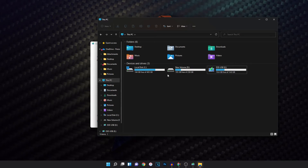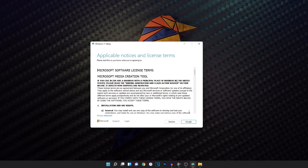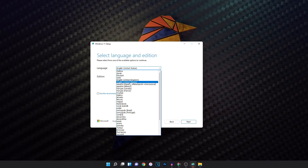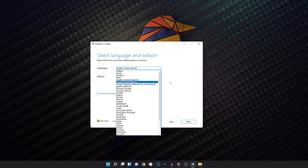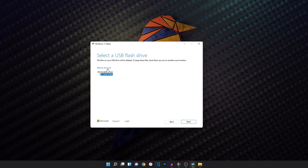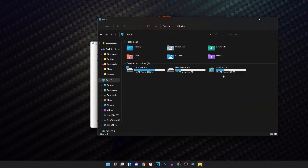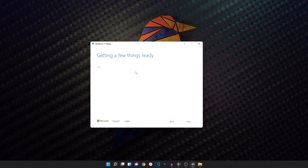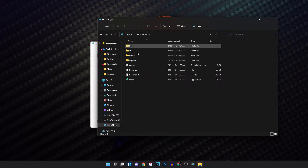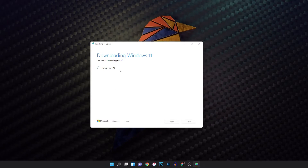If the USB is not showing up, you'll have to do some troubleshooting. Once it's ready, just hit Accept. Here you can use the recommended options, but you can also change your language — French or Spanish, for example. I'll go with English. For 'Choose which media to use,' hit USB flash drive — it has to be at least 8 gigabytes. Hit Next and it should show up here. Make sure the drive letter matches what you saw in Explorer. Hit Next. It's going to get a few things ready and then start downloading Windows 11. This might take around 10 to 15 minutes depending on your PC. Once it's done, you should see all the installation files on the USB and it's ready to go.